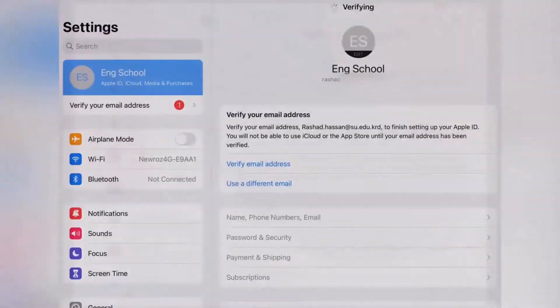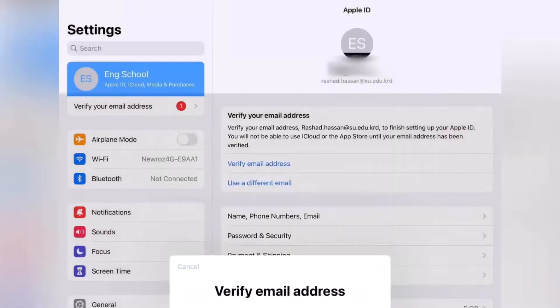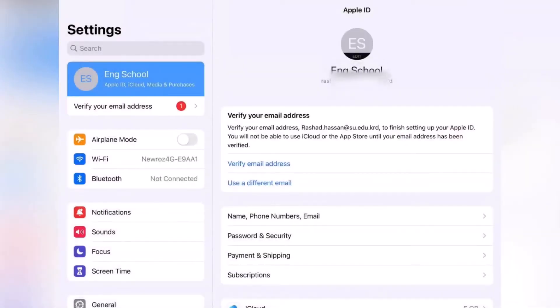Tap Done and go back to the home screen. You can see your Apple ID is now set up and ready. You can now download any apps you want. That's all!